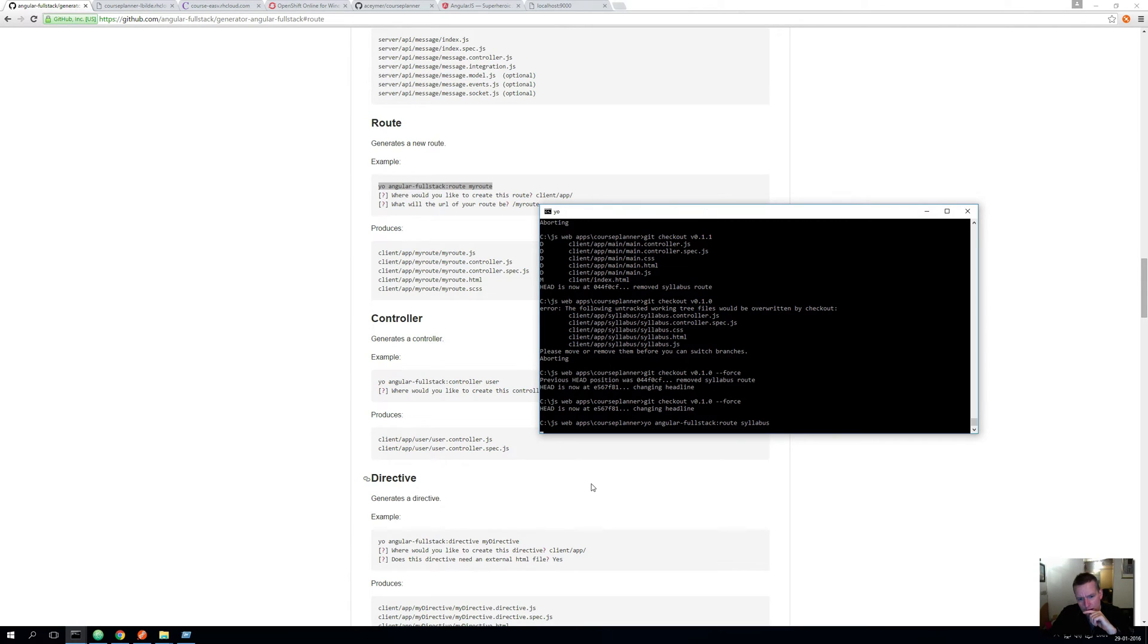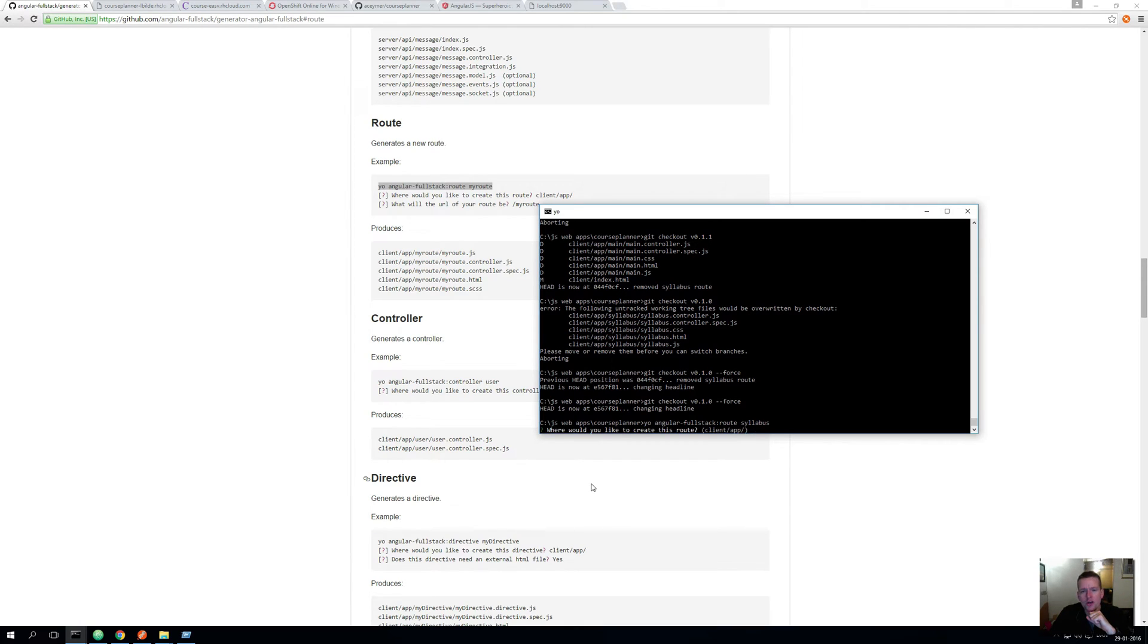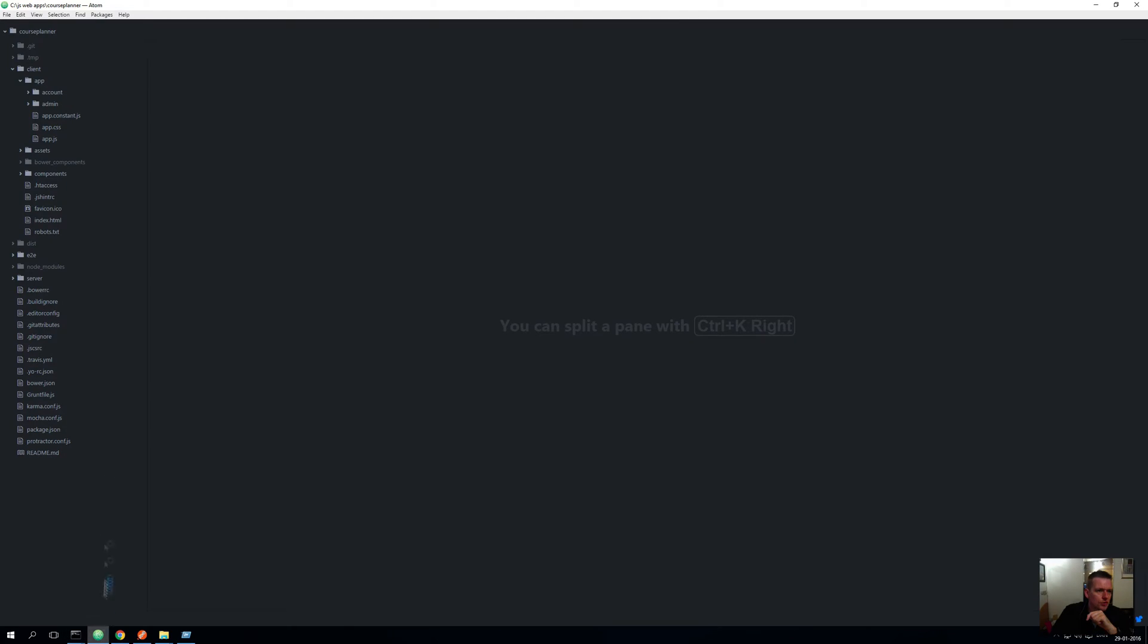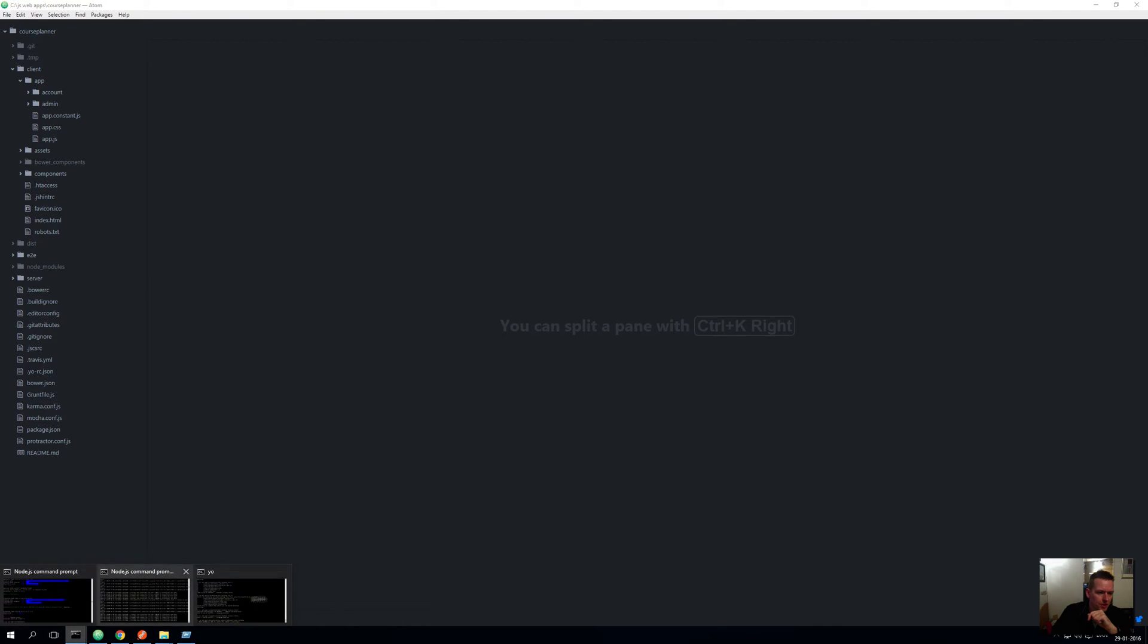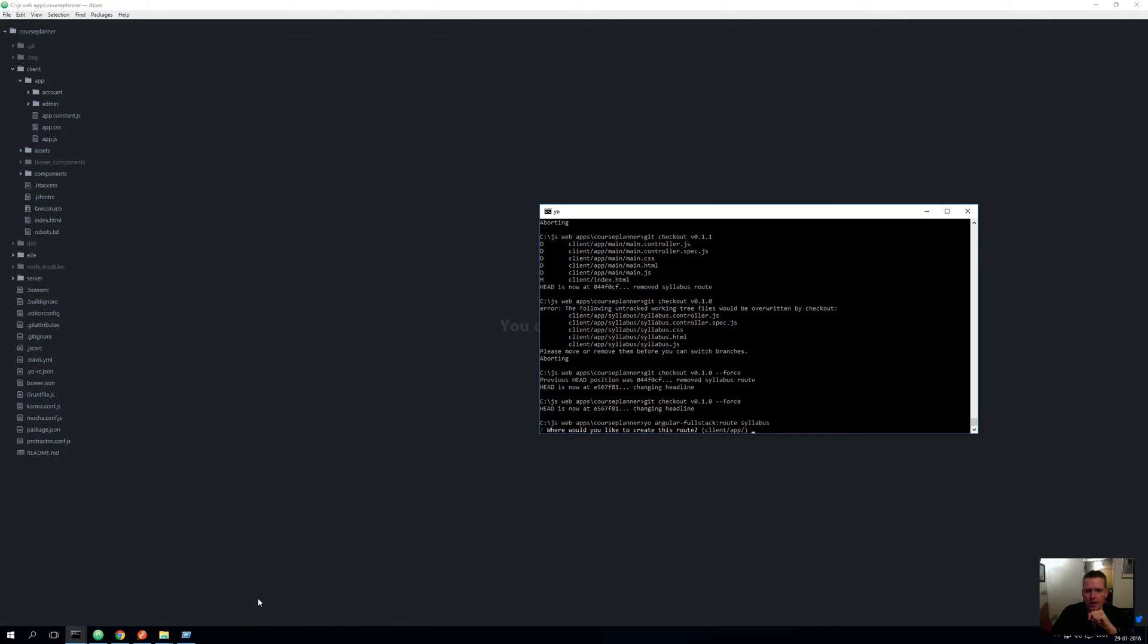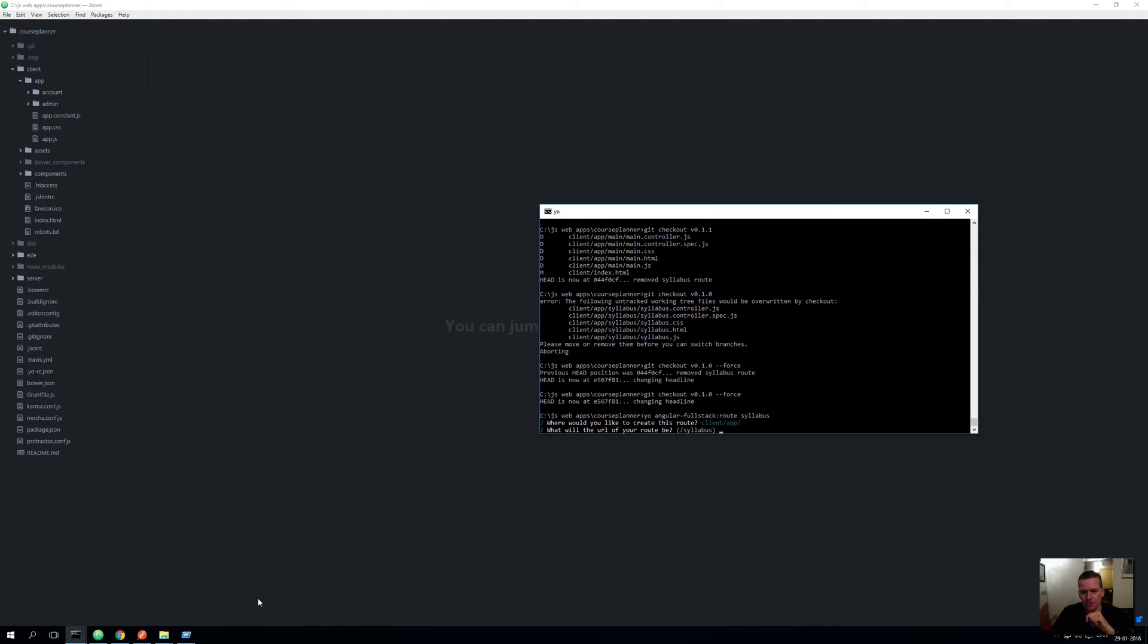Now adding this route, it'll ask me a few questions. So generating the route, it'll ask me where do you want to put it, the actual folder to keep all these files. Now I just want to add the folder under client app. So I'll just keep the default information and press enter.